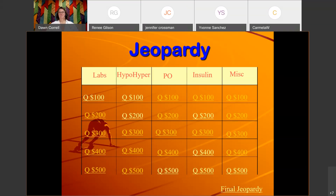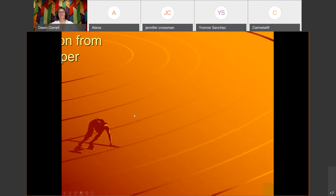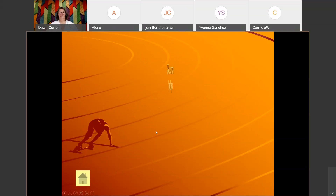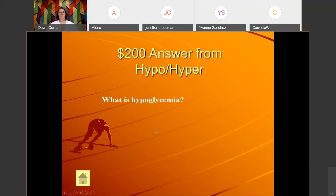Hypo/hyper for 200: 'Diaphoresis and reduced cognition are assessed with this condition.' The answer is: What is hypoglycemia?